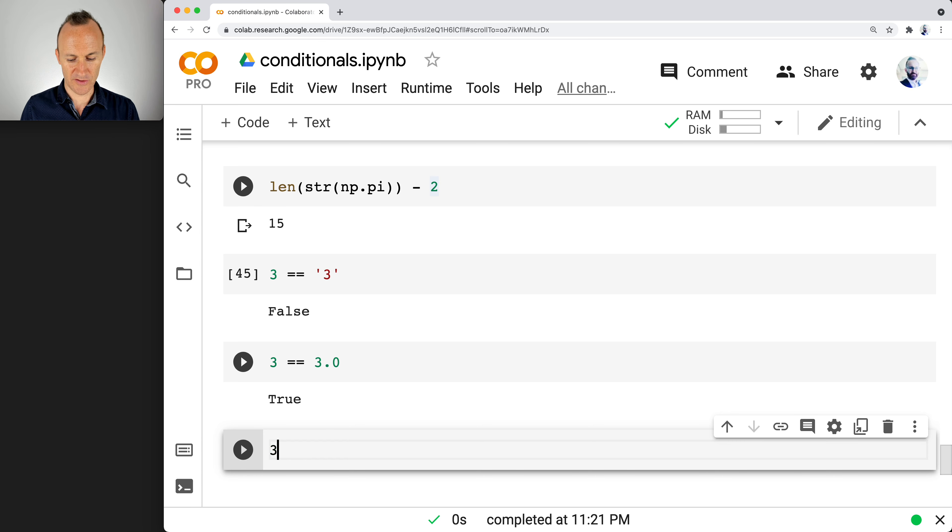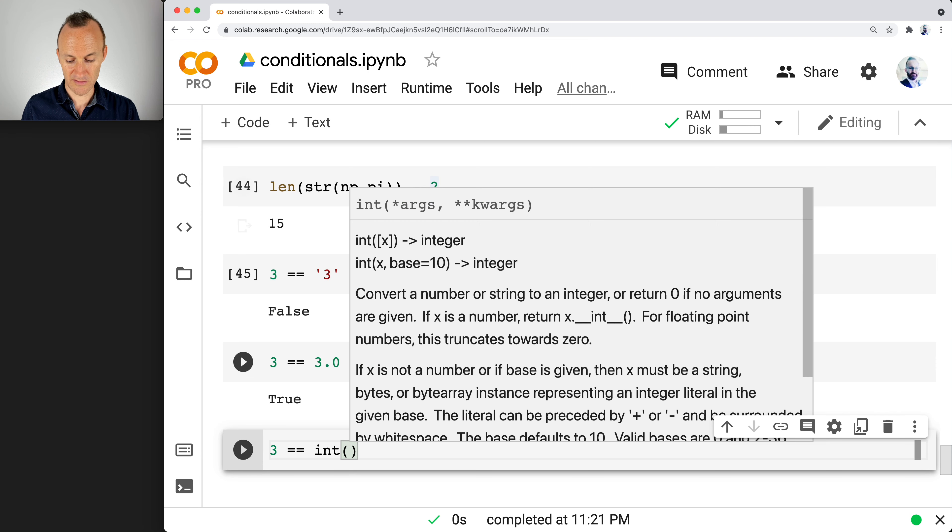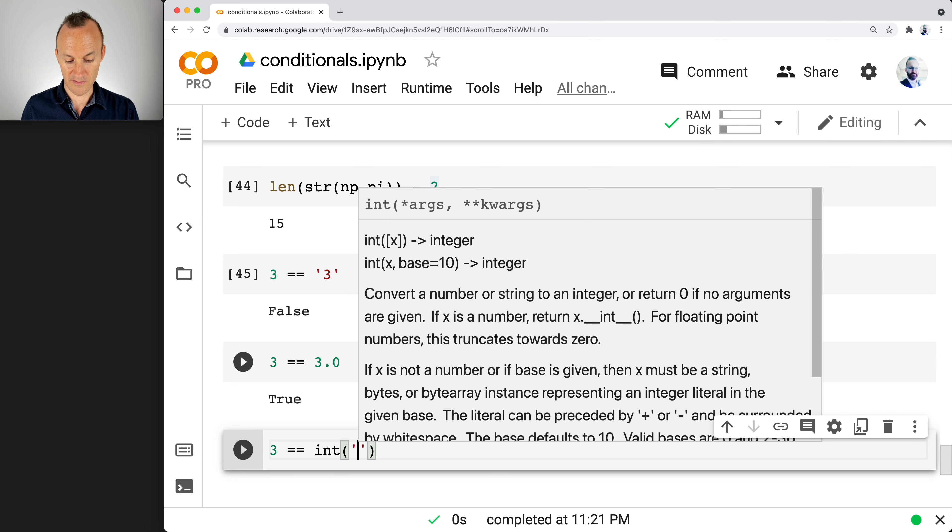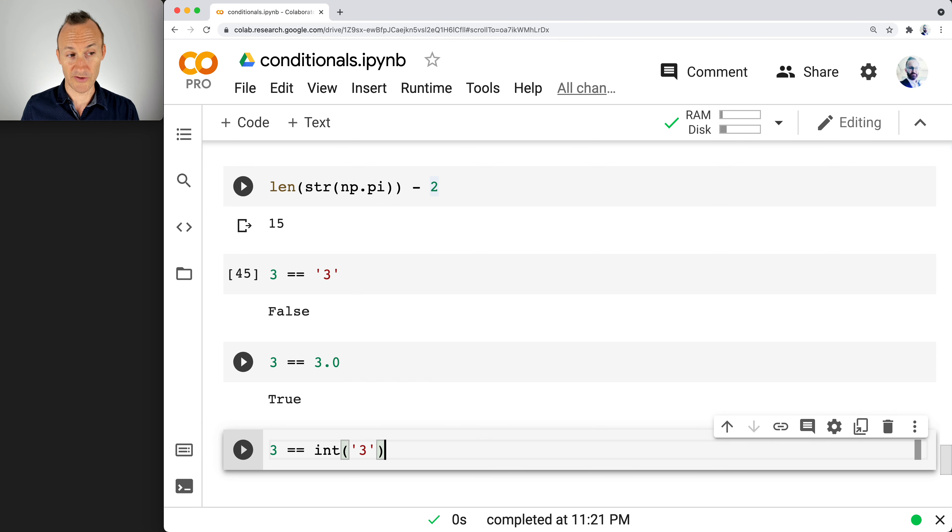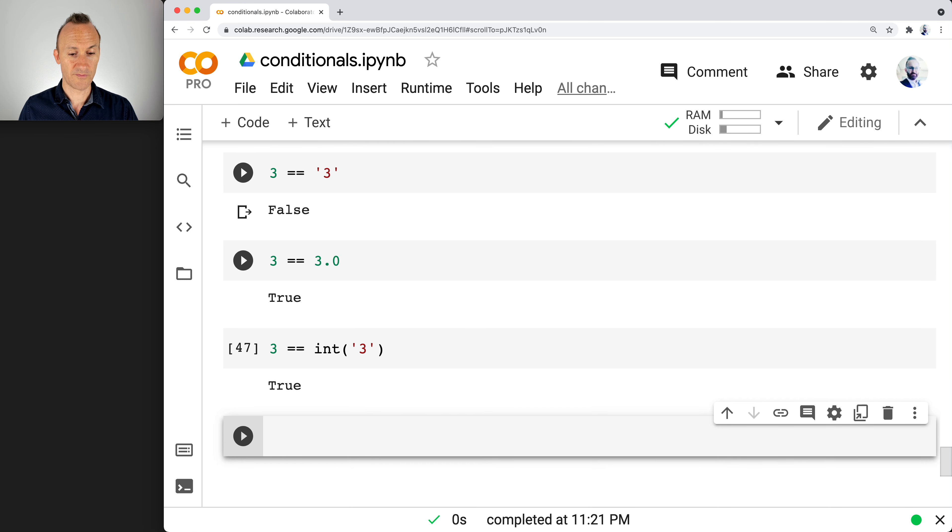And so you could adjust it like this, int three. Now you're casting it as an integer and sure enough, it does become true.